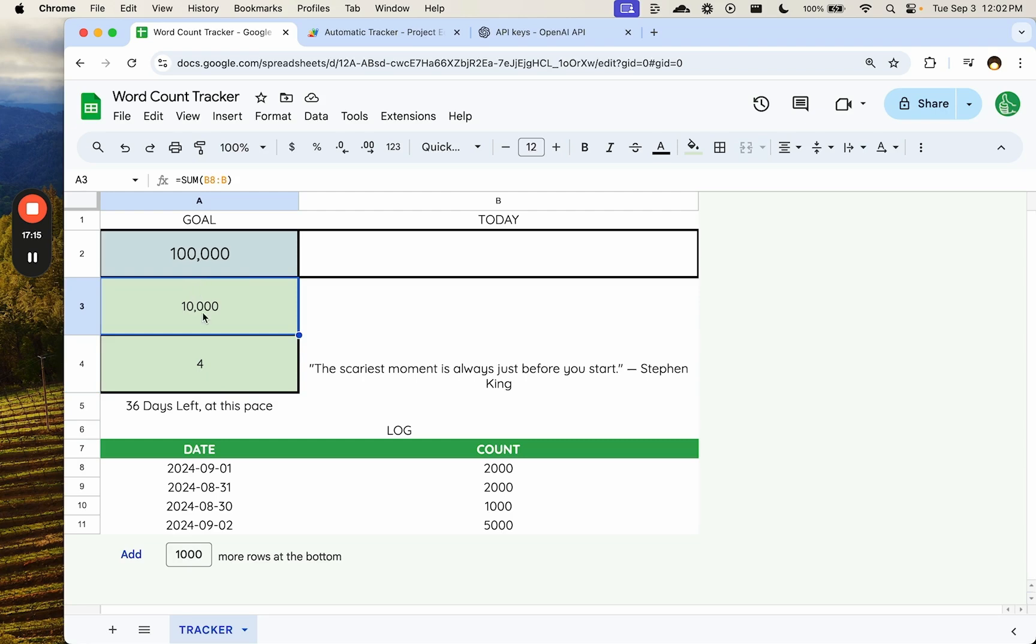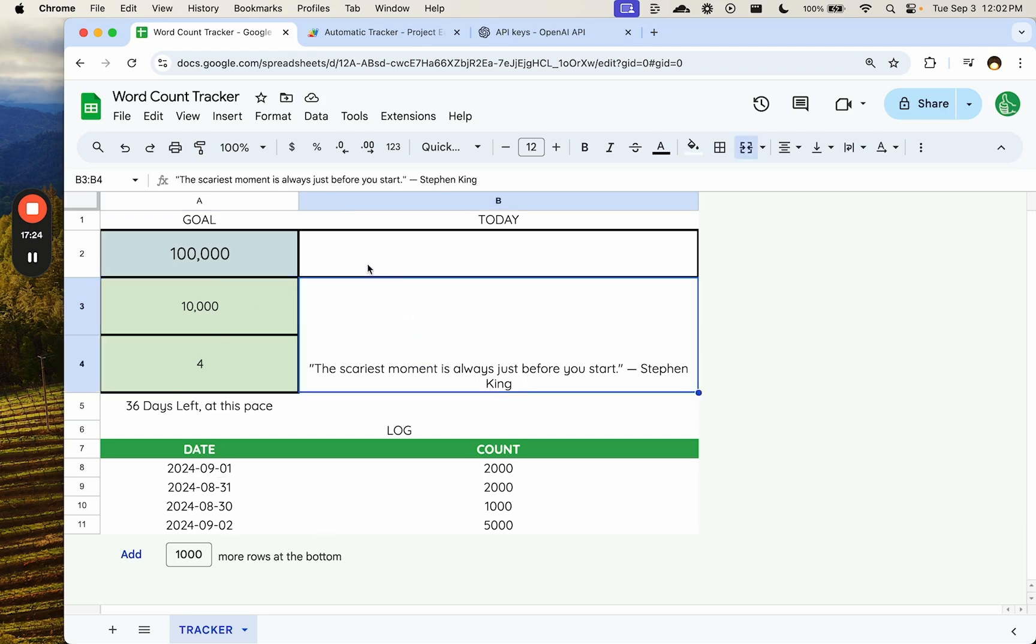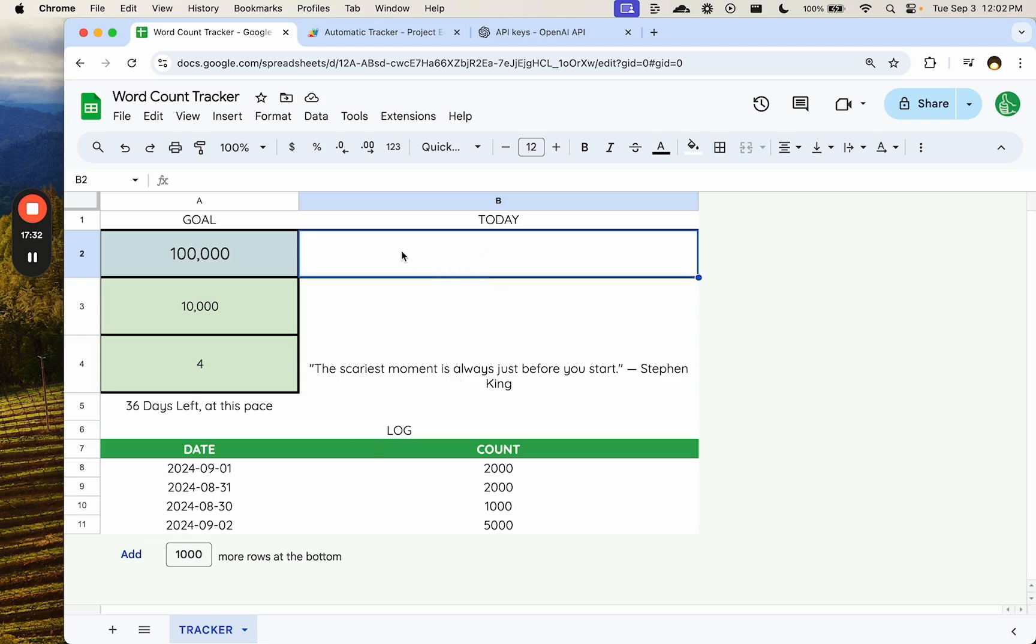We have 90,000 to go, right? So what I think this is doing, right, is in one place, it's allowing us to just consistently put in our word count. We don't have to think about the day or whatever. We don't even have to think about logging it. We just have to go to B2, put in today's word count, and leave it.